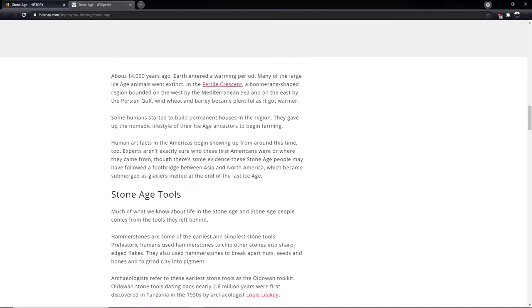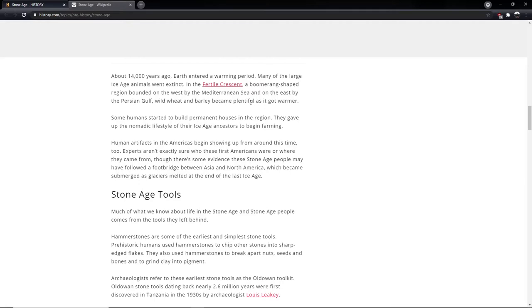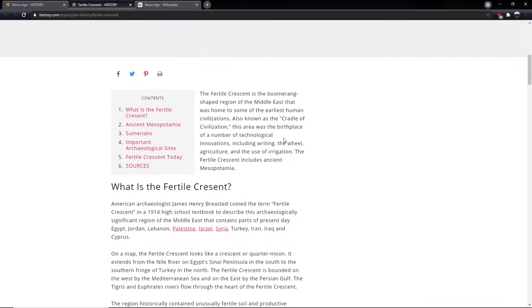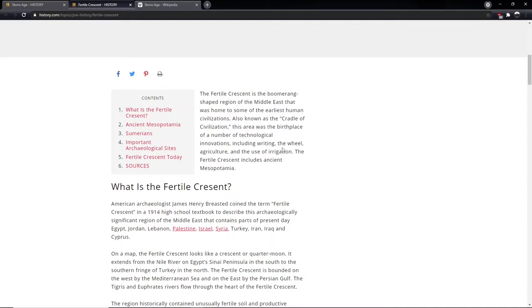About 14,000 years ago, Earth ended a warming period. Many of the large Ice Age animals went extinct. In the Fertile Crescent, a boomerang shaped region bound on the west by the Mediterranean Sea and on the east by the Persian Gulf. Wild wheat and barley became plentiful as it got warmer. The Fertile Crescent is a boomerang shaped region in the Middle East that was home to some of the earliest human civilisations. Also known as the cradle of civilisations, this area was the birthplace of a number of technological innovations, including writing, the wheel, agriculture and the use of irrigation.